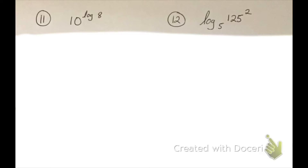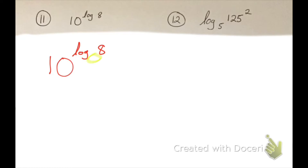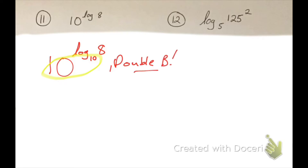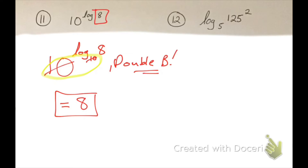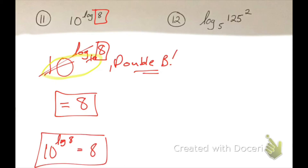Question 11: this one is the case of 10 raised to the log of 8. The base is not written, so it's an assumed base of 10 — a common logarithm. This is again the double-b case: those numbers are the same, they cancel each other out, so my answer is just 8. It's not log 8, it's just 8. The logarithm drops and the answer is 8.